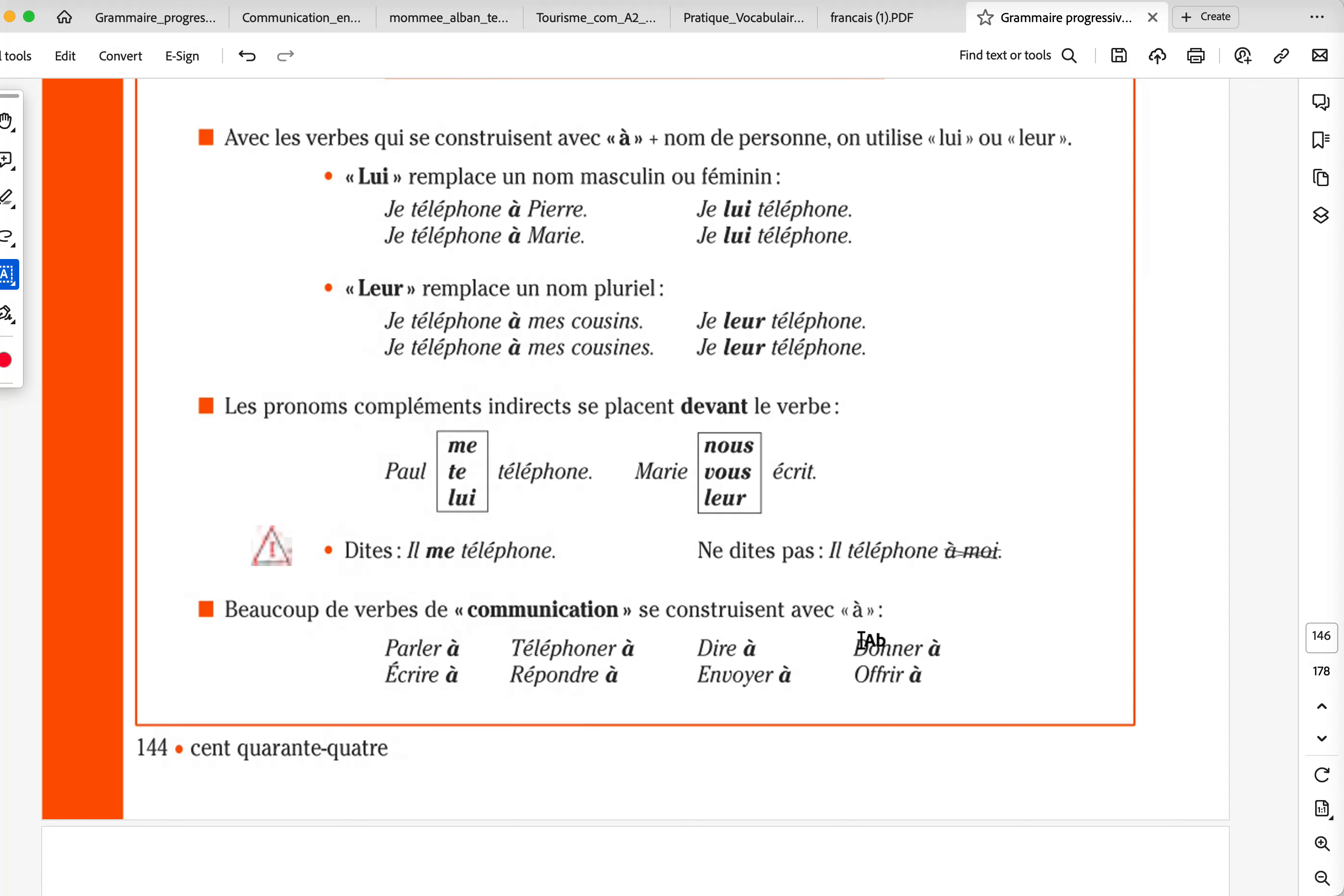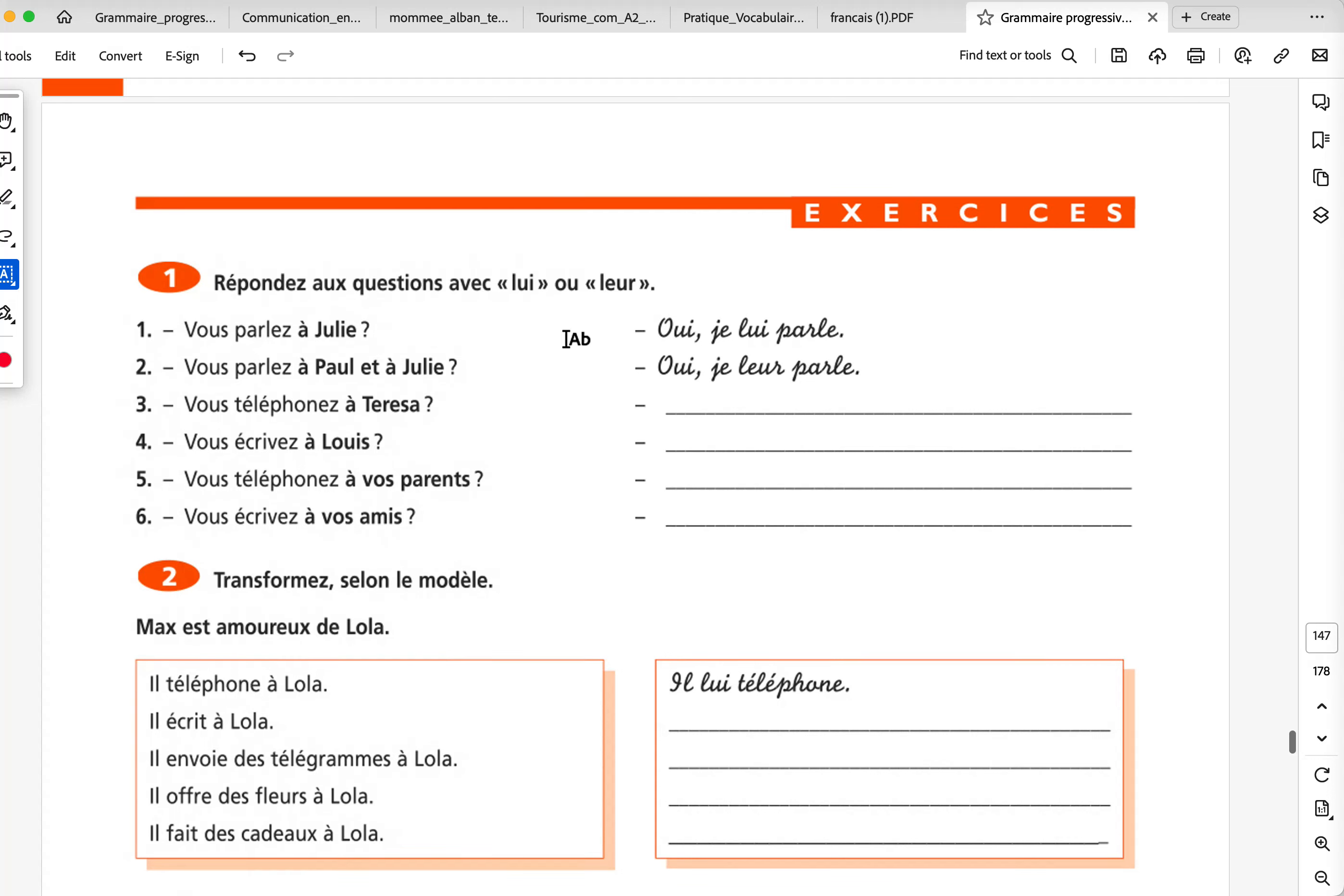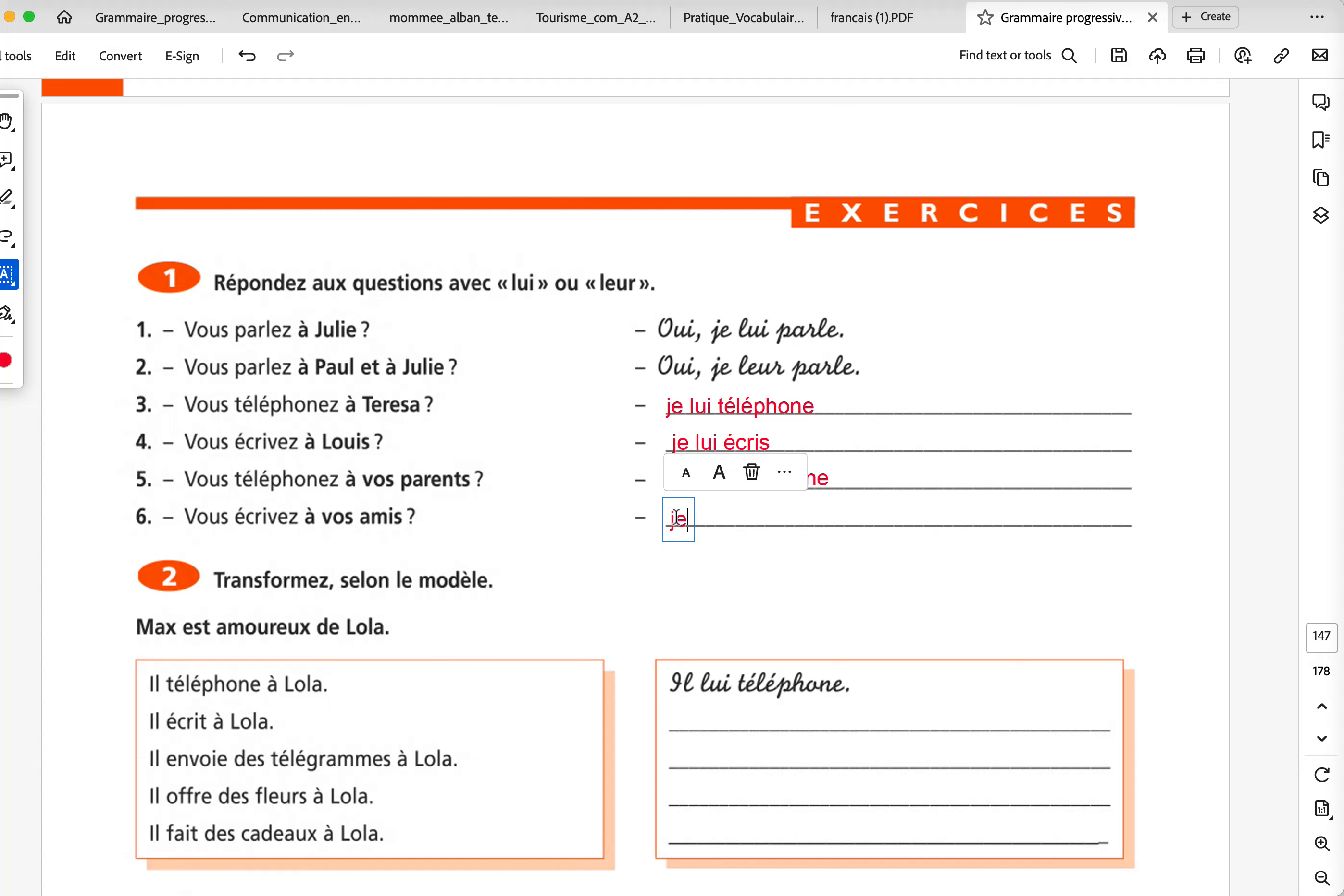Because it's a tiny bit more complex, I'm going to just go through one exercise and the rest will be a homework. If you are willing to do it. Répondez aux questions avec lui ou leur. Vous parlez à Julie. Oui, je lui parle. Vous parlez à Paul et à Julie. So, them. Oui, je leur parle. Vous téléphonez à Teresa. Oui, je lui téléphone. Vous écrivez à Louis. Oui, je lui écris. Vous téléphonez à vos parents. Oui, je leur téléphone. Et vous écrivez à vos amis. Oui, je leur écris.